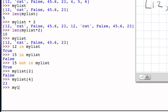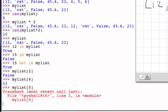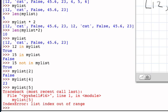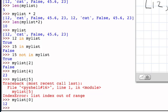If I say my list indexed by 5, I get an error. Because there is no item 5, even though the length of the list is 5, there are only positions 0 through 4. And of course, my list indexed by 0 gives me access to the first item.